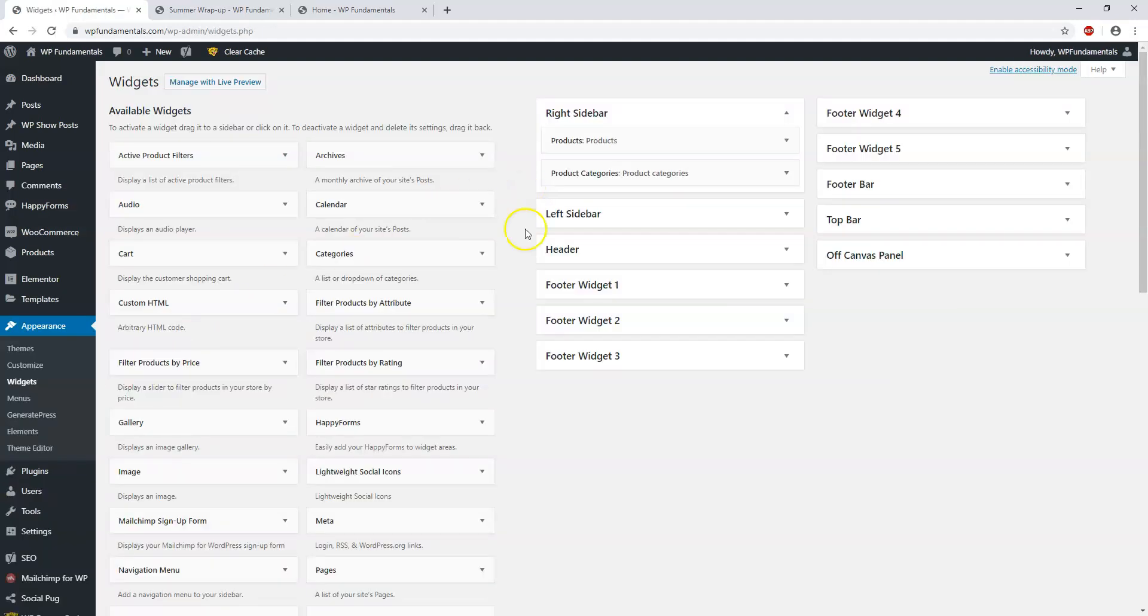Next I'm going to jump into the appearance widgets section here and I'm going to go over some of the widgets on our website and how to use widgets for WordPress.